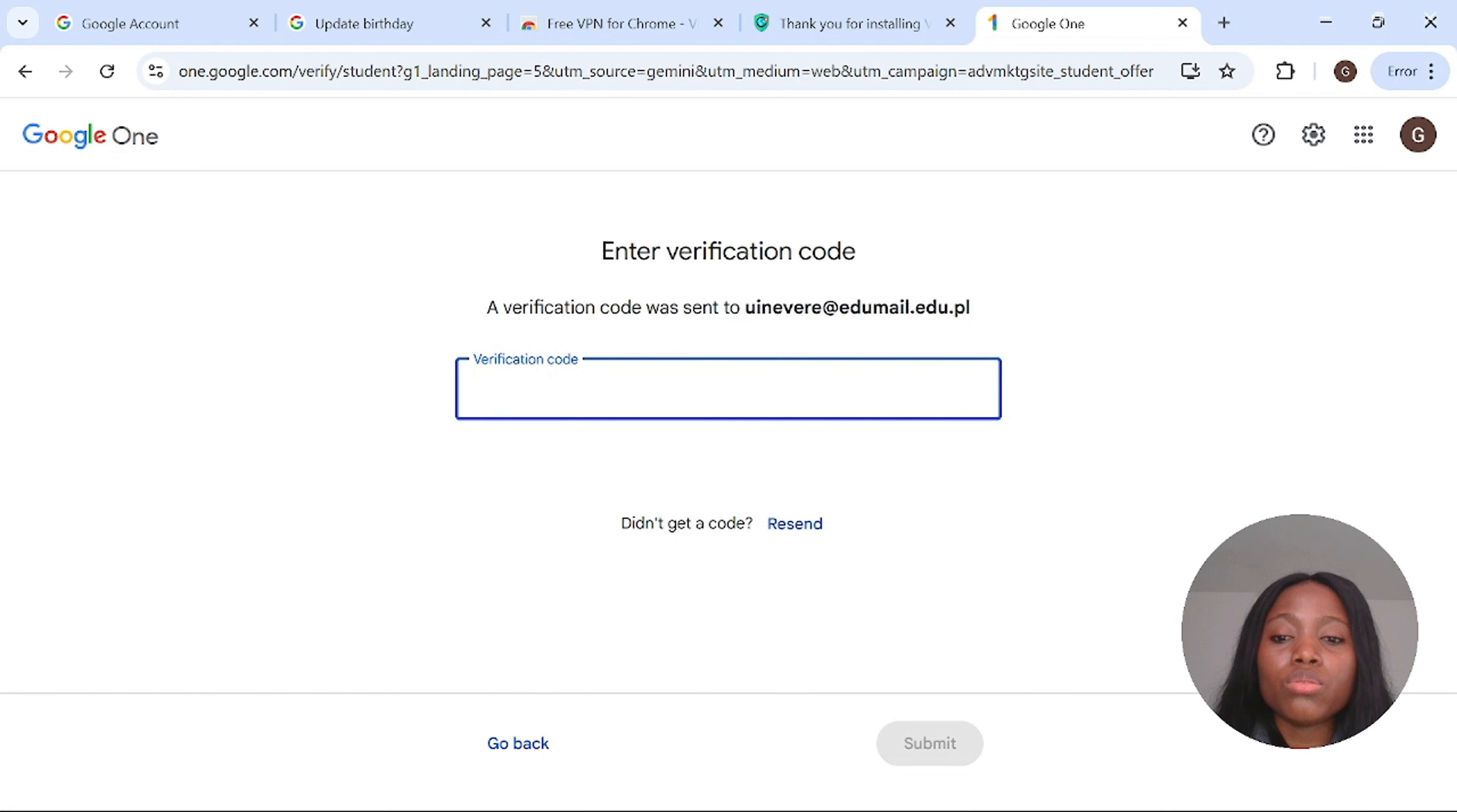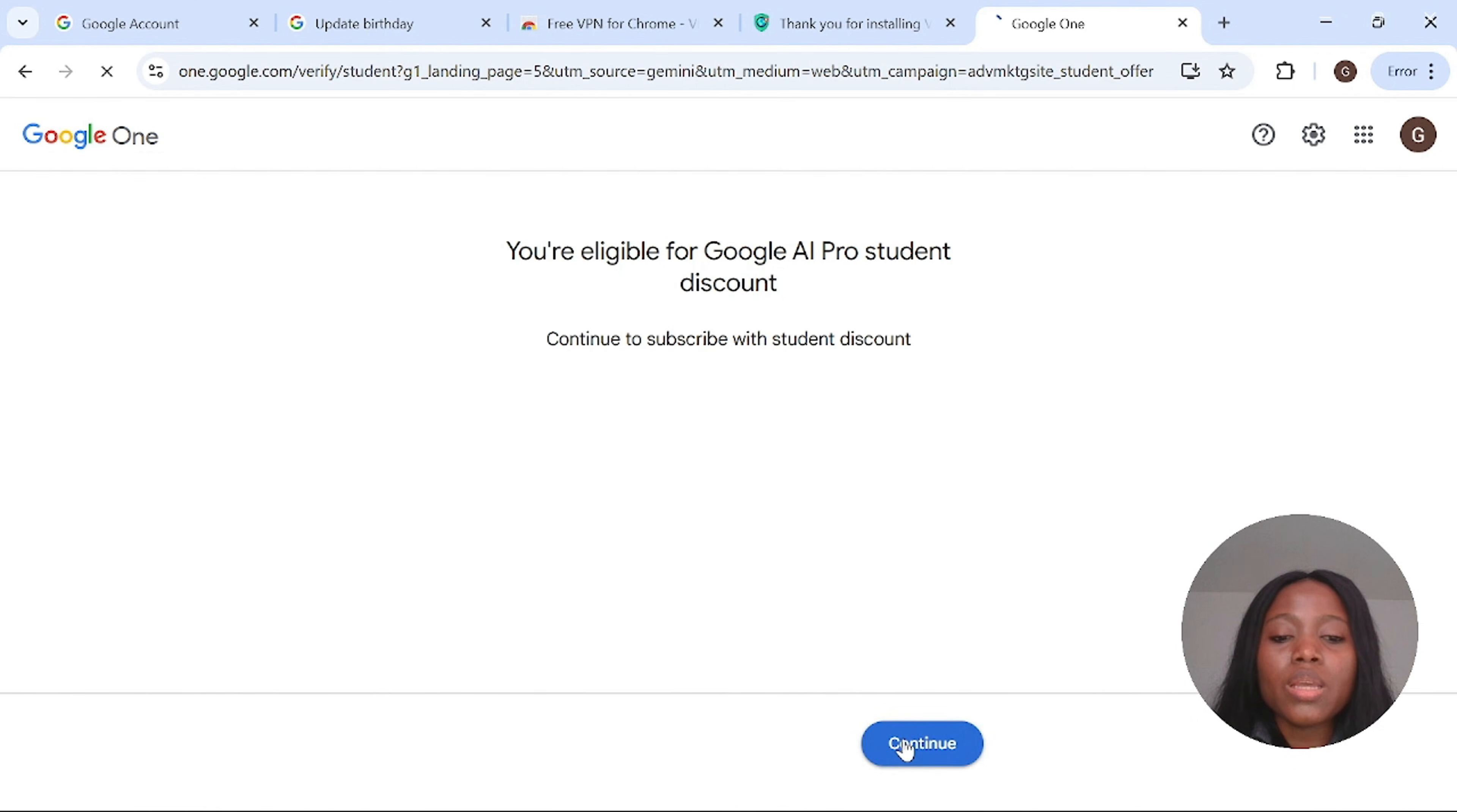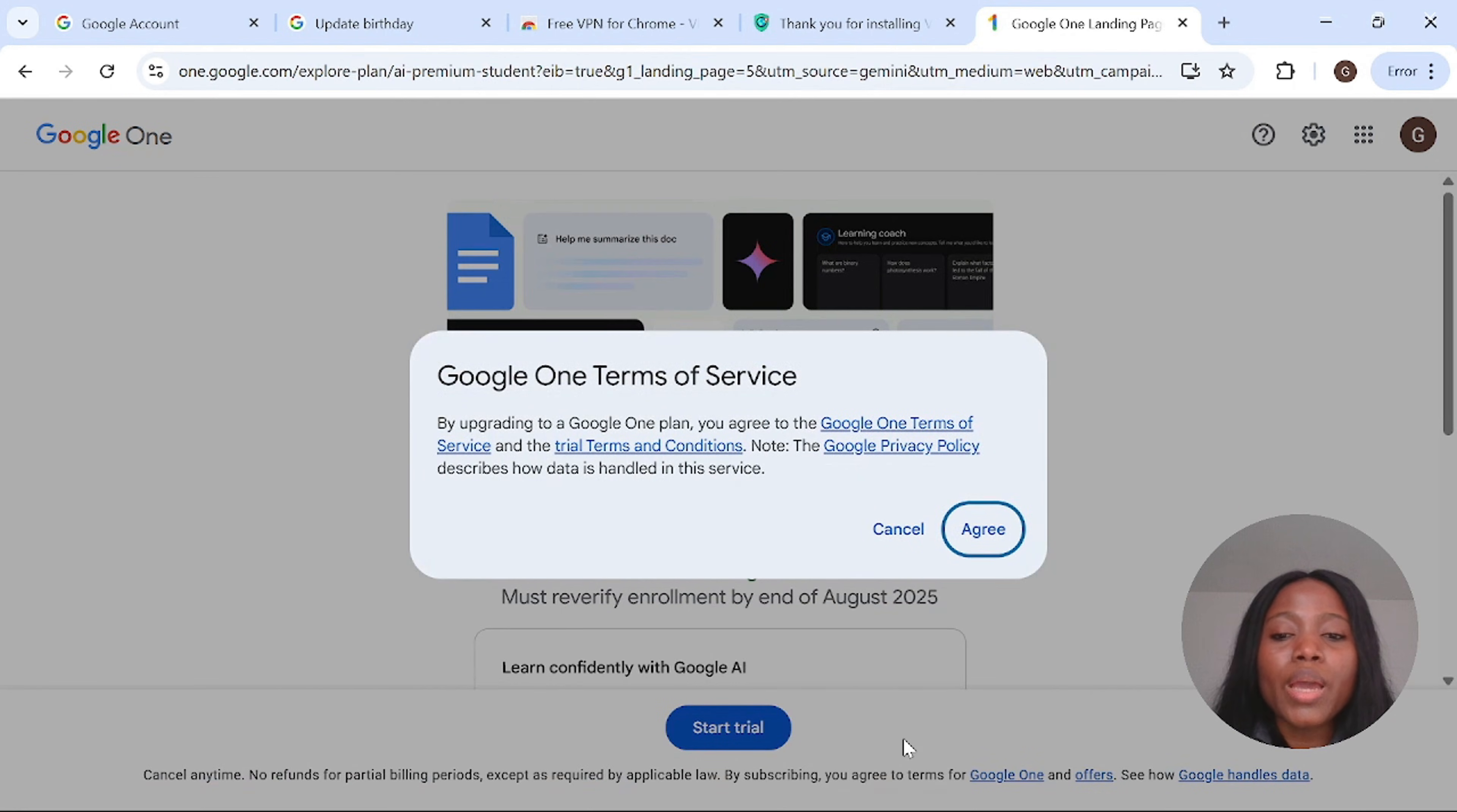Then you click on submit. Once this is done you will see that you are eligible to use Google AI Pro students. You are eligible to use it for free. Then click on continue.